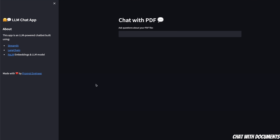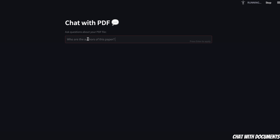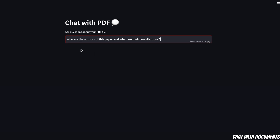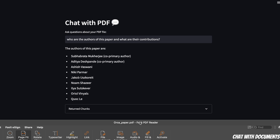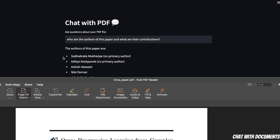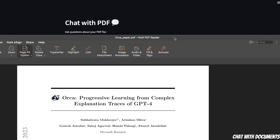Keep in mind that it takes quite a bit of time to do the embedding computation and to load the user input box. Once you have this, you can start asking questions. We'll start with a simple question: 'Who are the authors of this paper and what are their contributions?' We get an answer with a list of authors, but it seems like it got the list wrong — the first author is correct, but the rest do not exist in the paper.